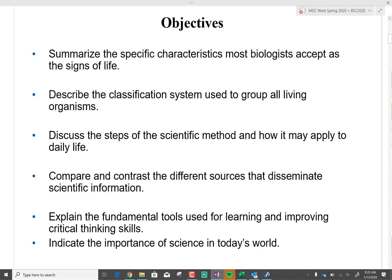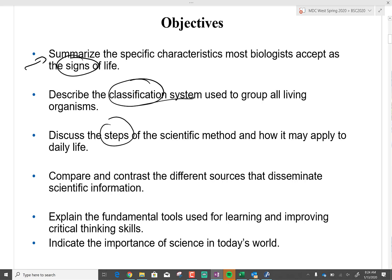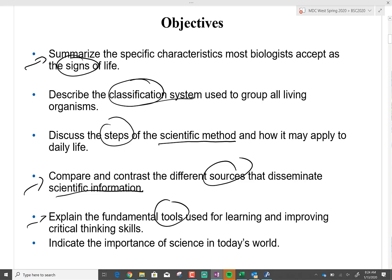Objective one is going to be summarizing the characteristics of signs of life. The next one, we're going to describe the classification system of all living organisms. Number three, we're going to talk about the different steps in the scientific method. We're also going to compare the different types of sources and specific information that we get, and explain the fundamental tools used to learn and improve critical thinking.